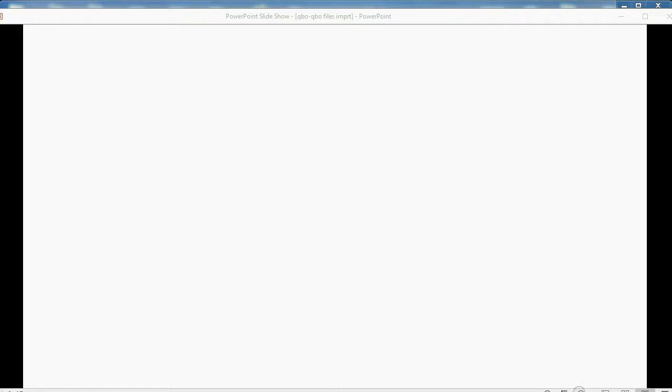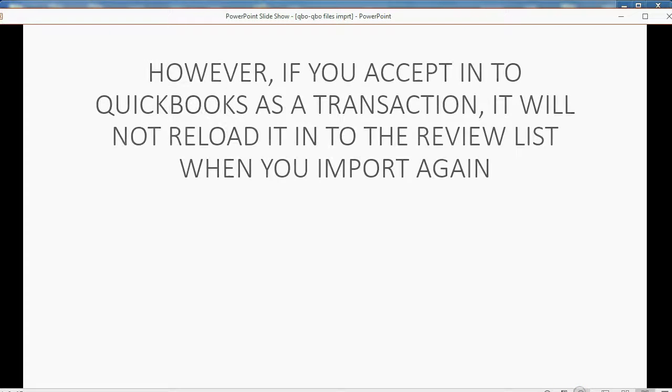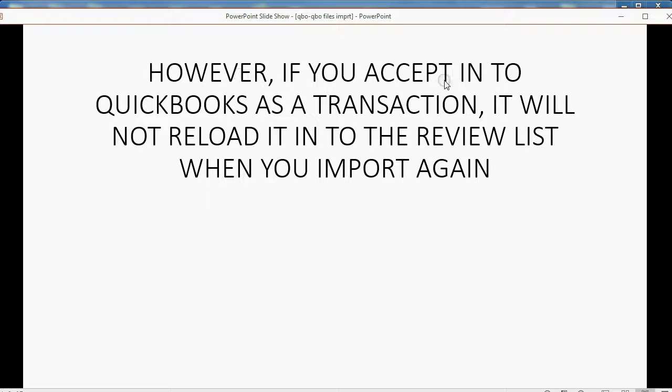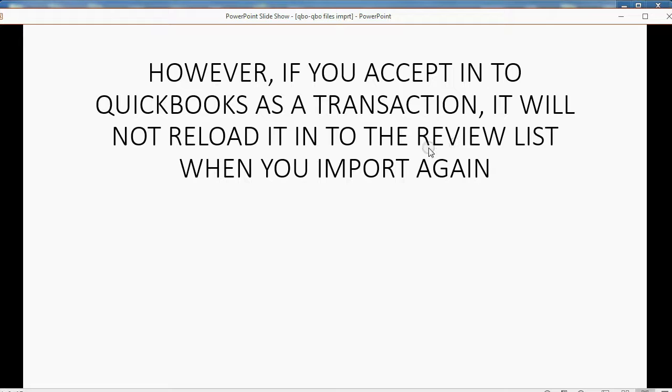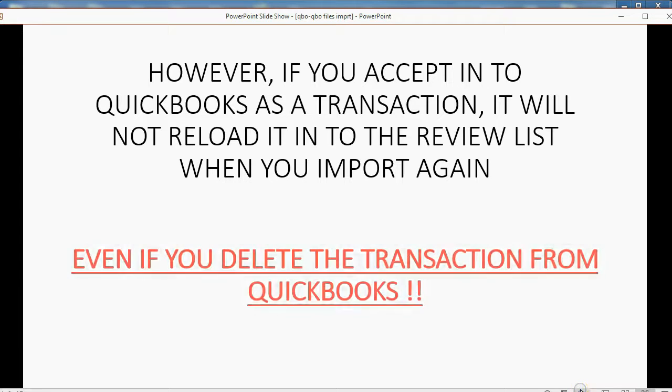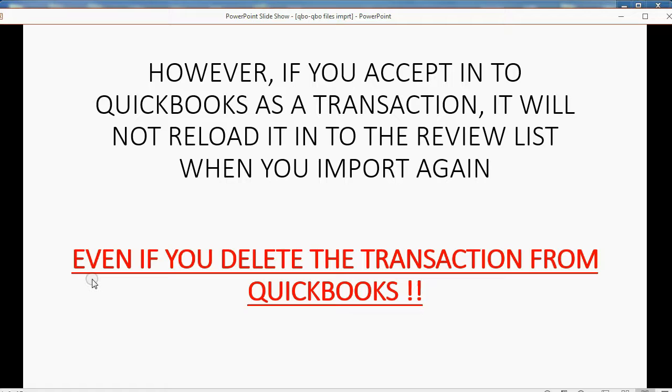Now, I'd like to leave you with one however. However, if you accept into QuickBooks as a transaction, it will not reload. It will not reload into the review list when you import it again. That's it. That's true even if you delete it from QuickBooks.